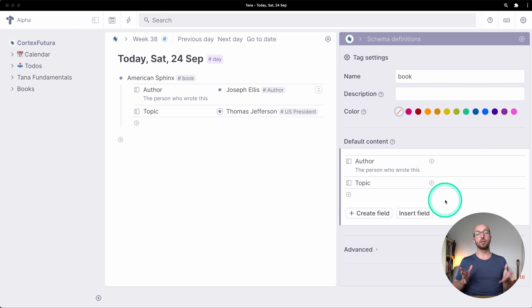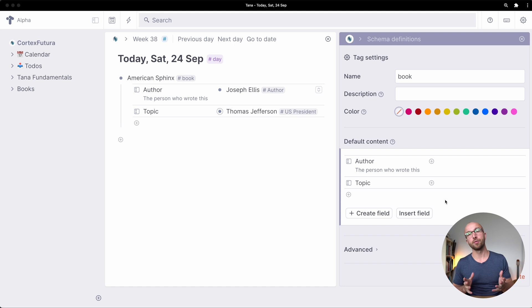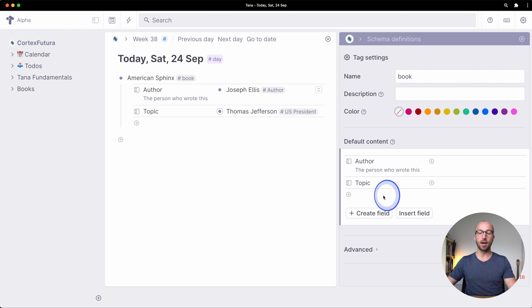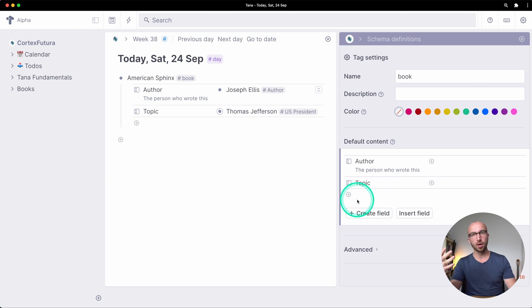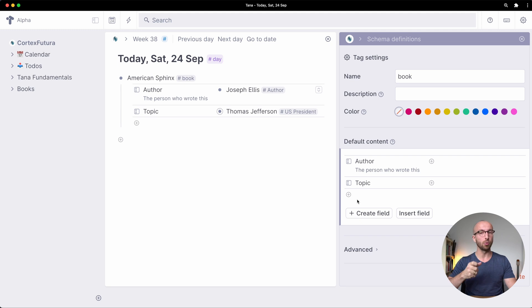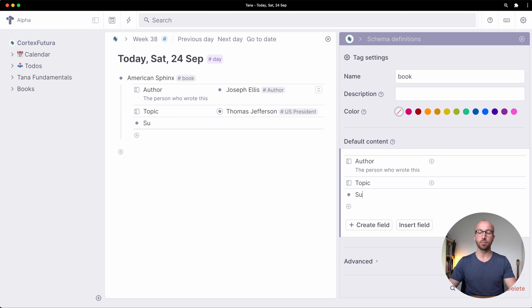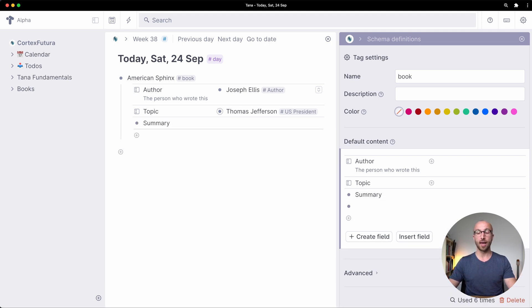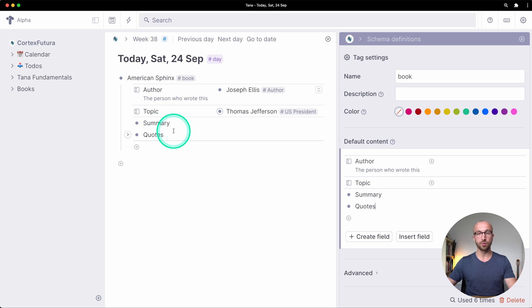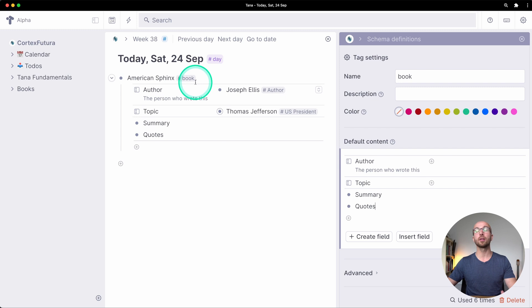We are not limited to fields however. For example here I can say okay for every book I want to have child nodes where I can indent under a summary of a book and some quotes I get from it. So if I type summary here and quotes I get two new nodes that have those words as their titles and again this is not just applied here to American Sphinx as a new book.